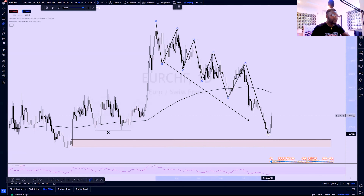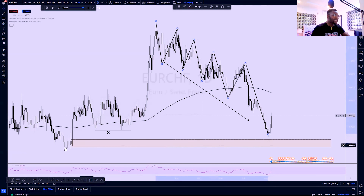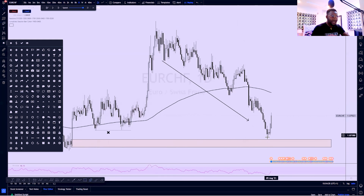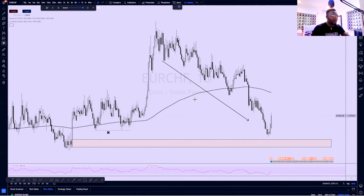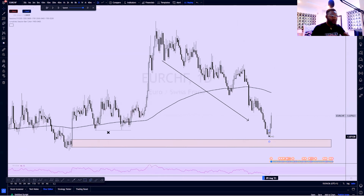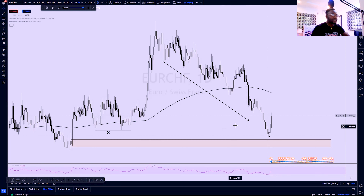I got very interested immediately I saw that the liquidity in this reaccumulation period was taken out, but price didn't mitigate this demand, thereby storing up liquidity again here. Liquidity before a demand — or before a supply — makes that supply more likely to be utilized. It becomes a very important area of interest. And of course, I am not an aggressive trader, so I didn't take the trade immediately.